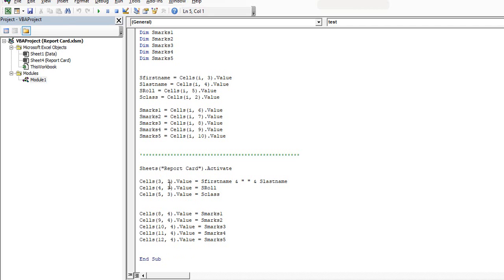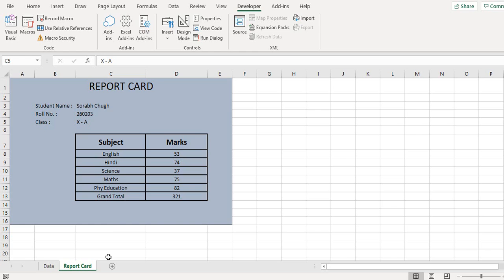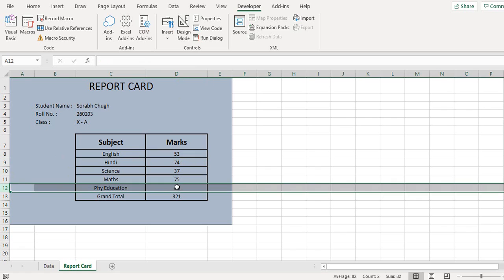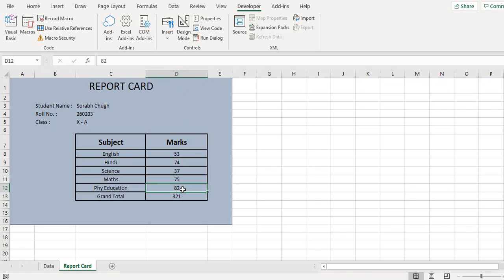Similarly on the other cells 8 comma 4, 9 comma 4, 10 to 12 comma 4, I put in the marks of the students. If I click here you see this is 8 and the 4th column, 9, and similarly till 12. 12 comma 4, I put all the scores.